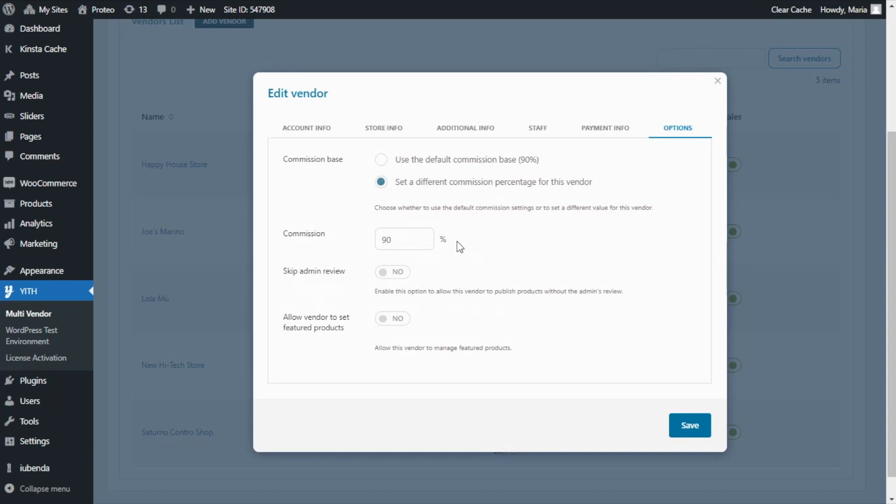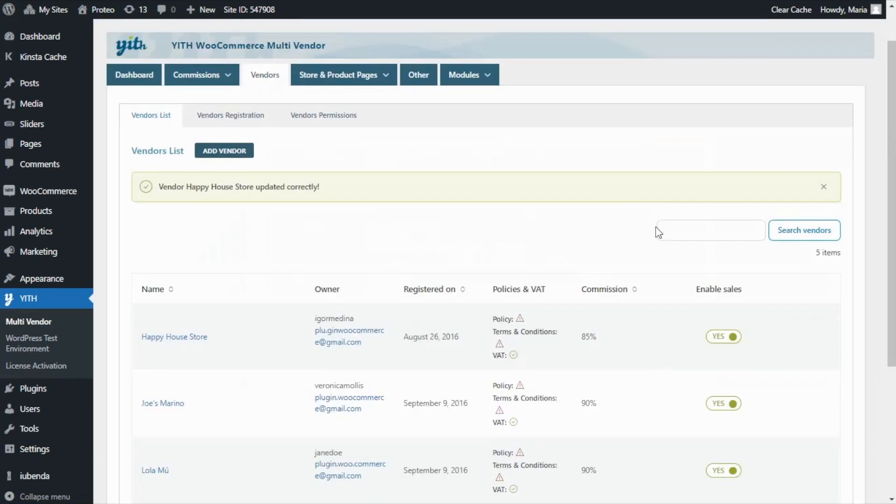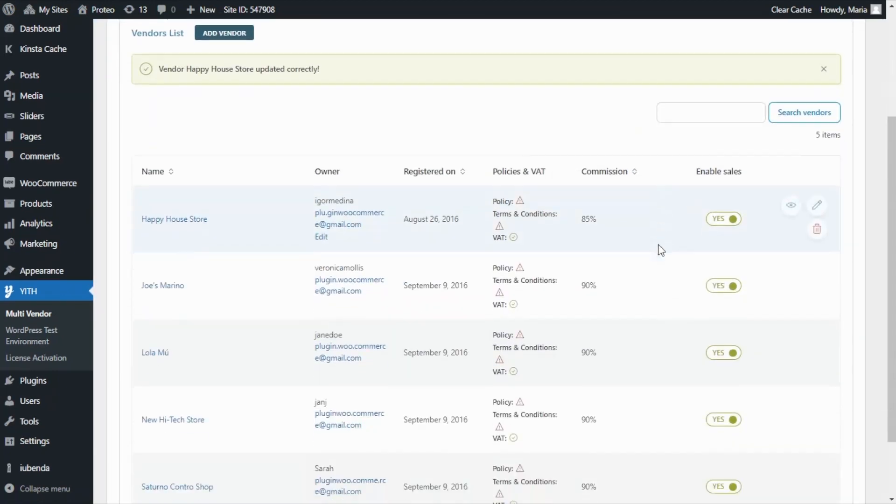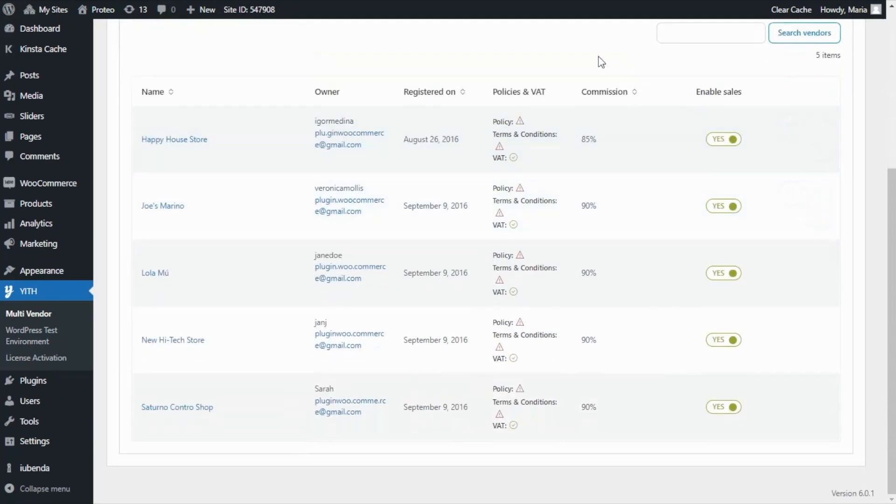In this case, after selecting this option, we will now get this new field to set the new commission. So let's enter here, instead of 90, an 85. All that we need to do now is save.